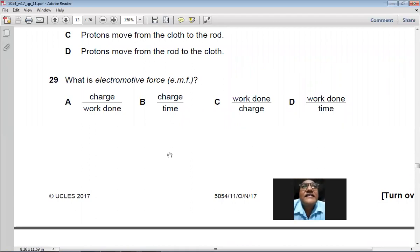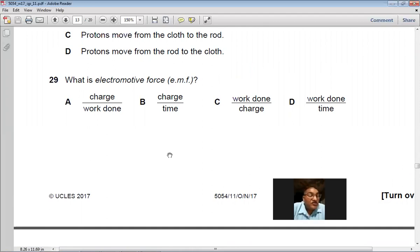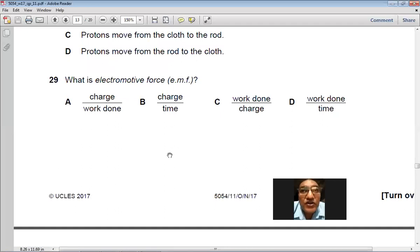Question 29: Electromotive force (EMF) is the amount of work done to move unit charge in a closed circuit — work done divided by charge. So C is the right choice.